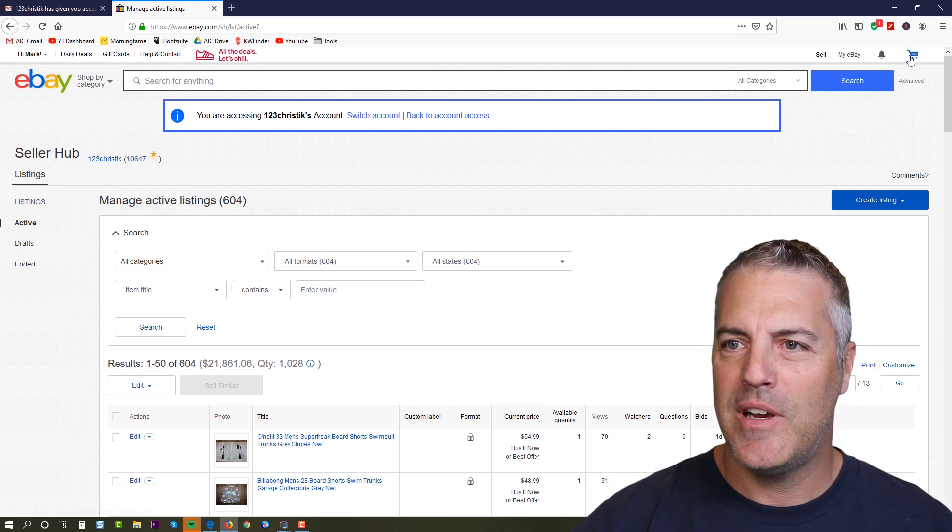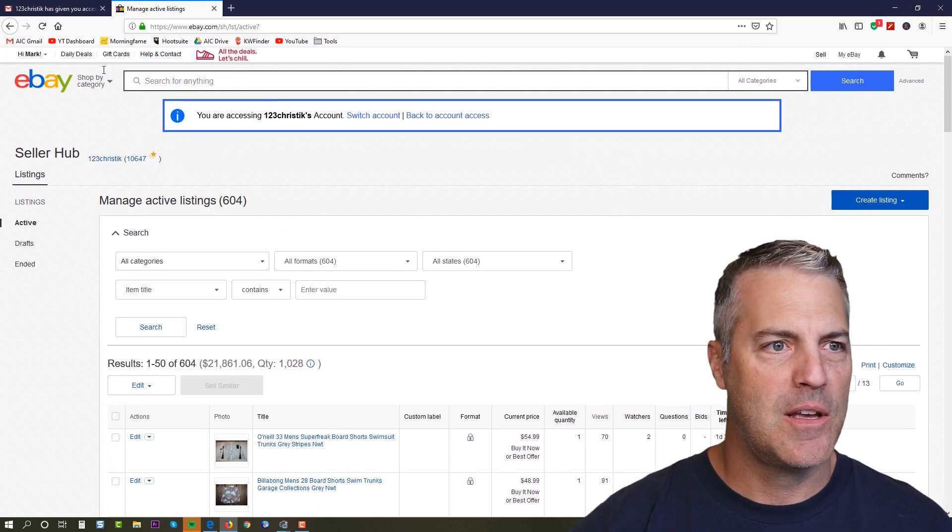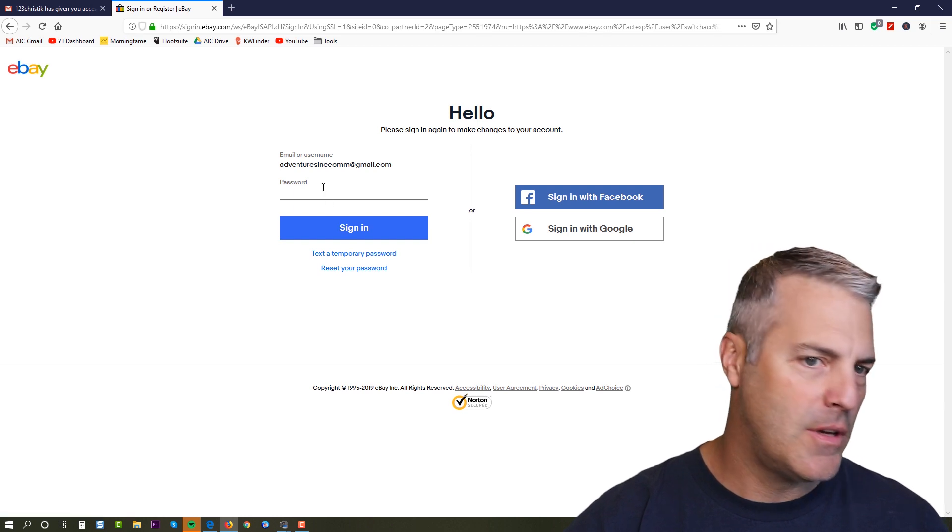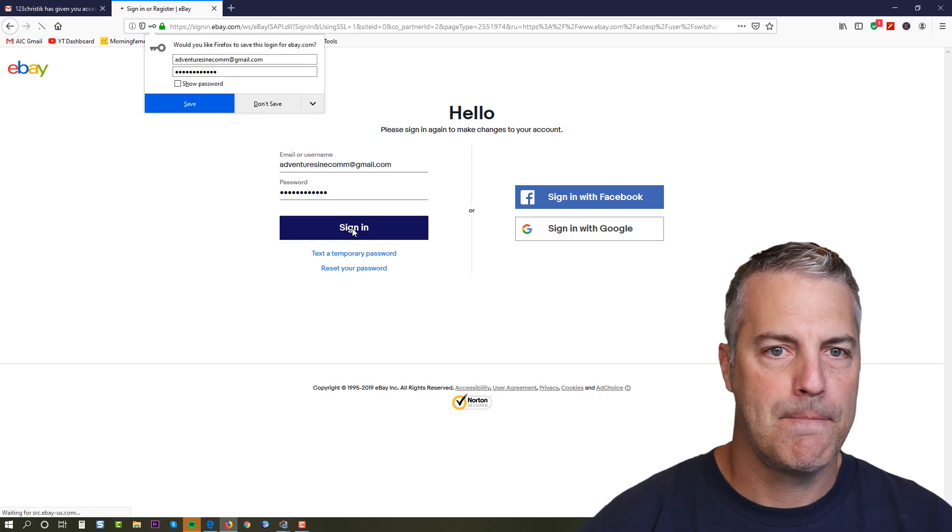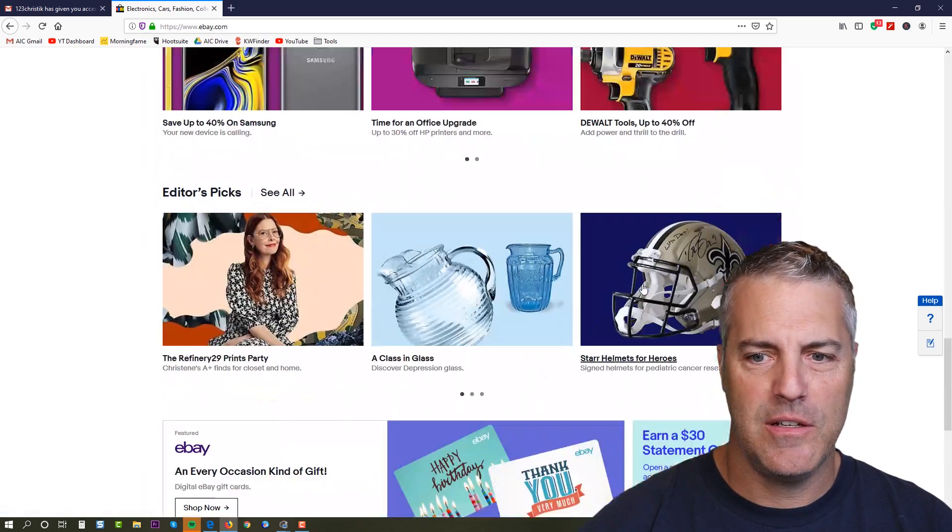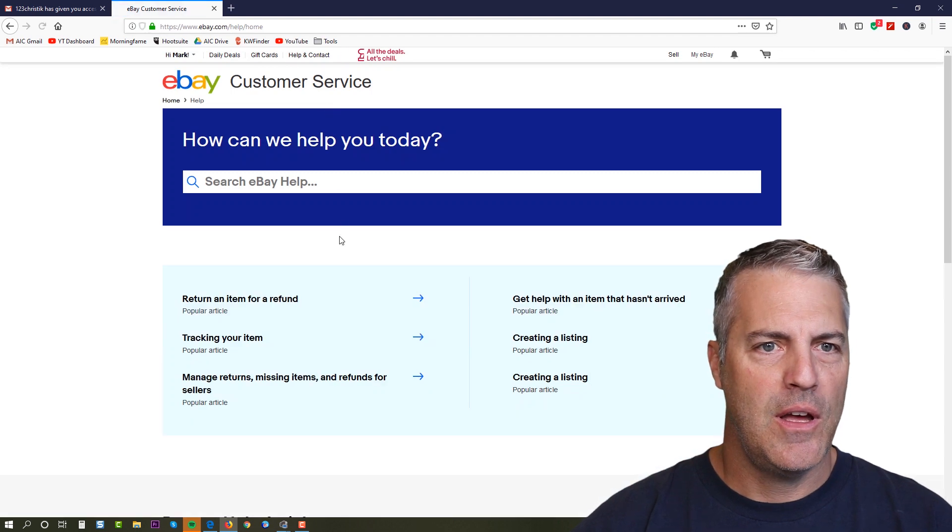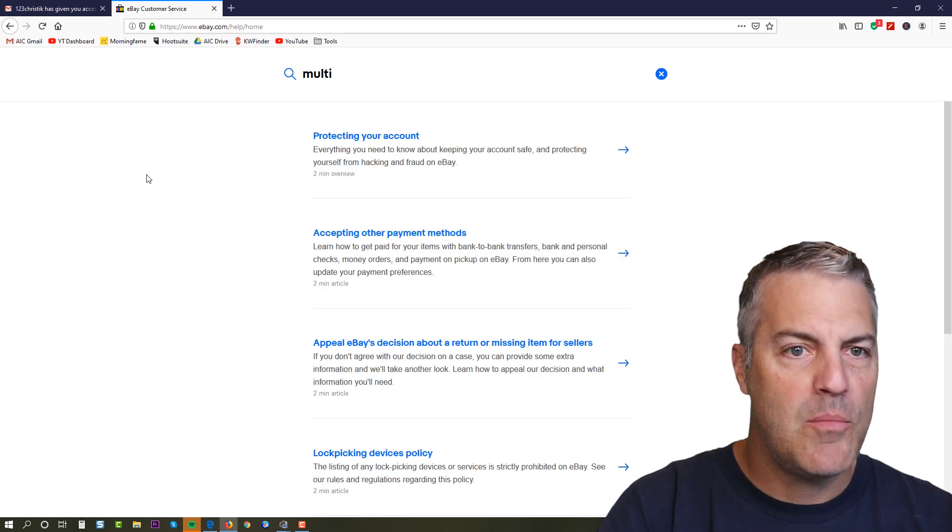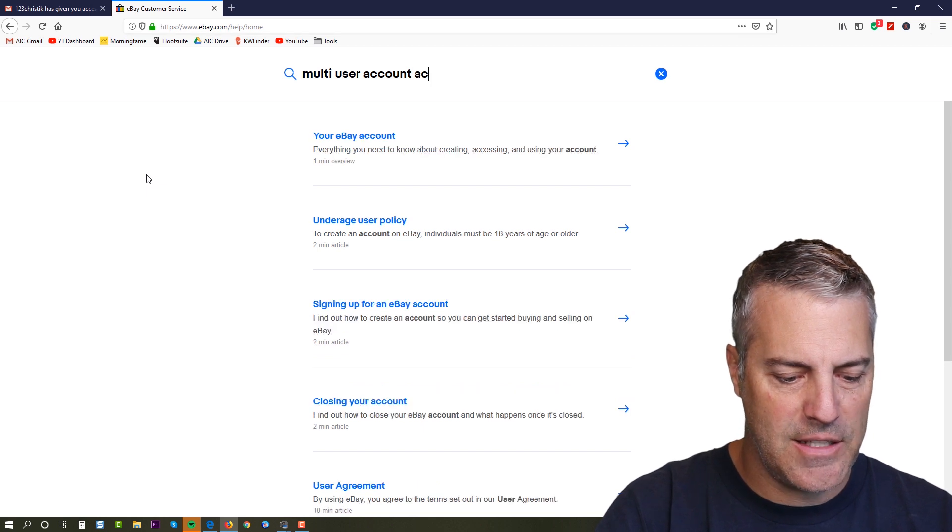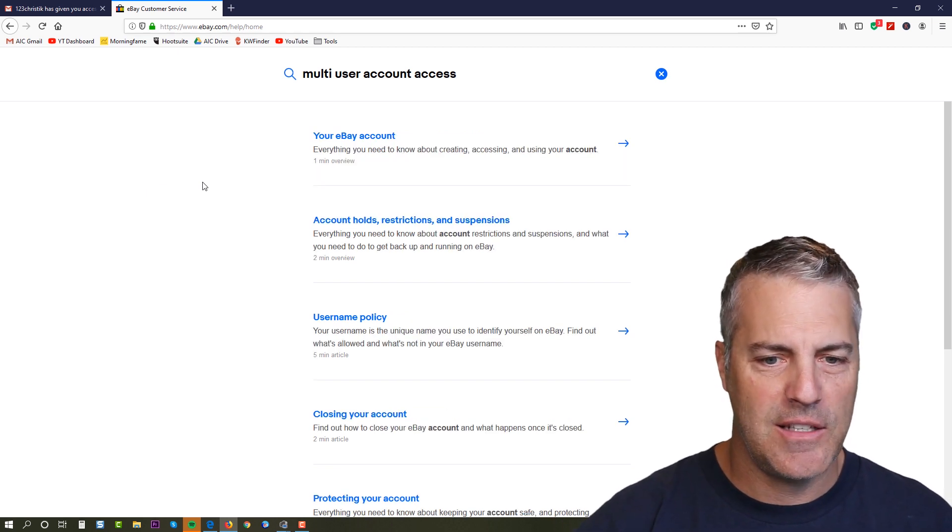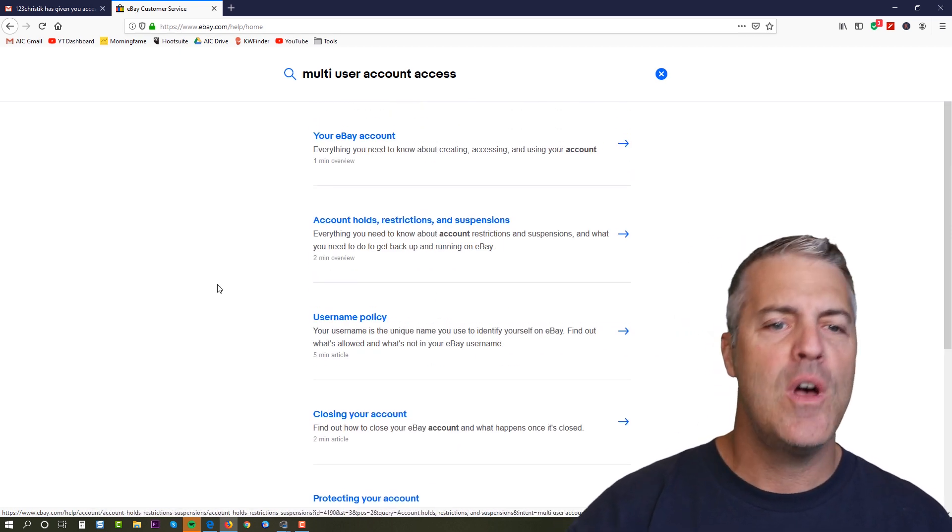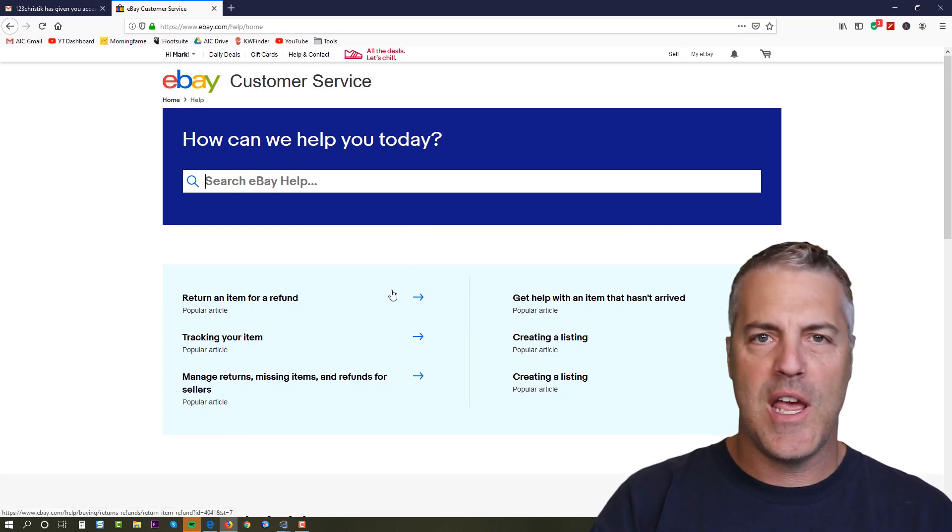I actually tried to create a brand new account to show you this and it wouldn't give me access, so it's not available to brand new accounts. I'm assuming at this point that you have to be 30 days old at least. But let me show you, if I come over here and I come to help and contact, if I type in multi-user account access, this is the exact name that they've given this, and it doesn't come up with anything.